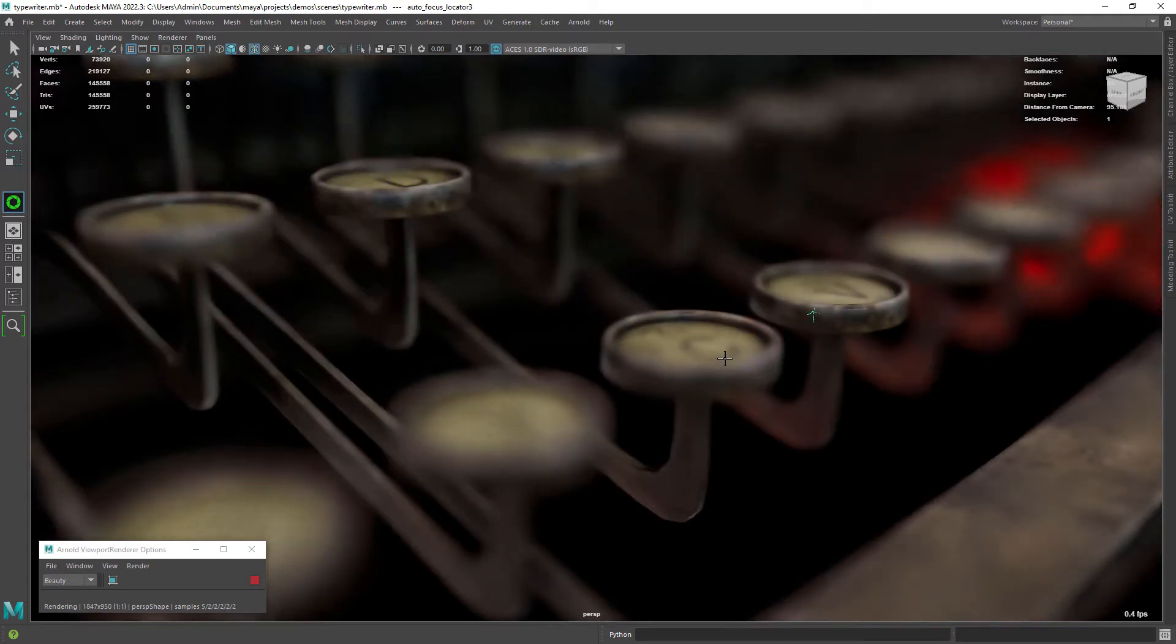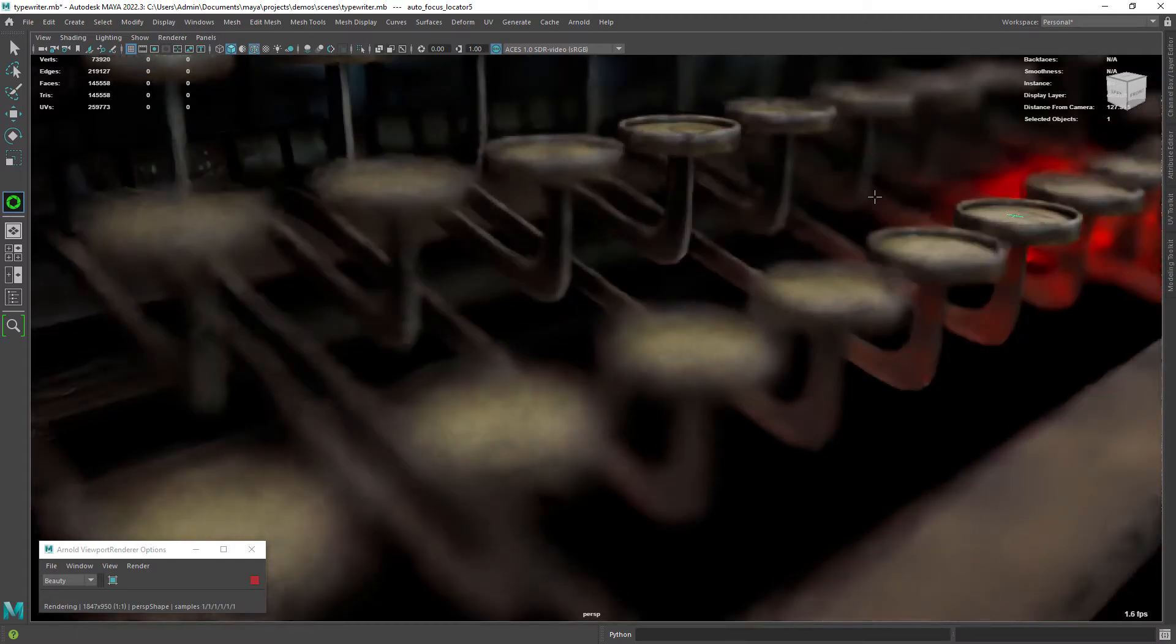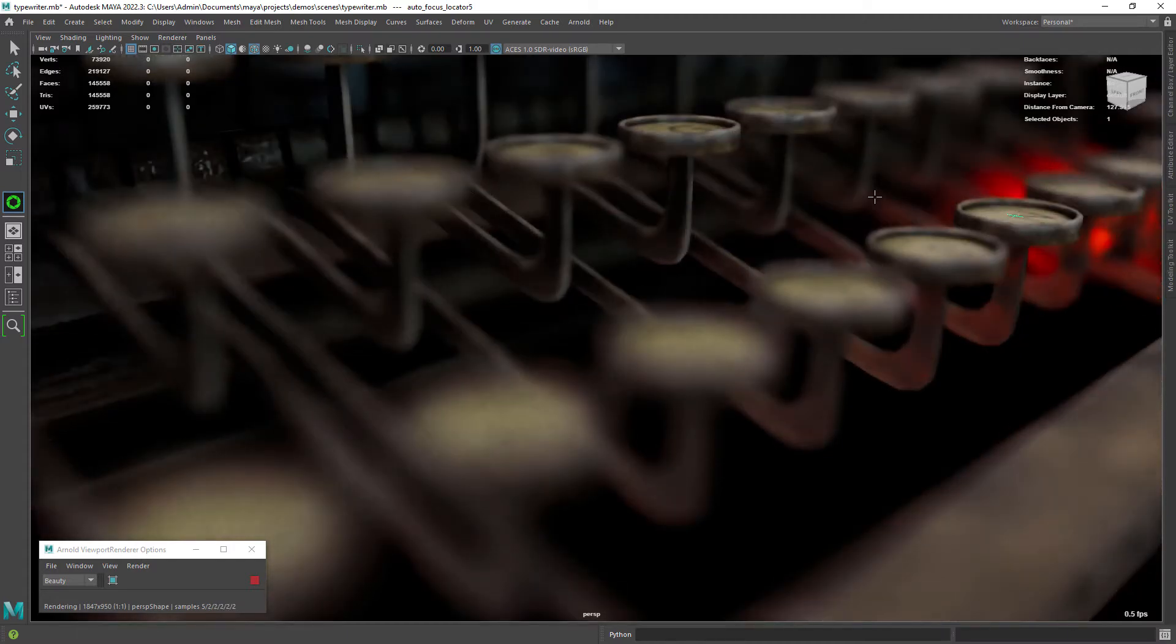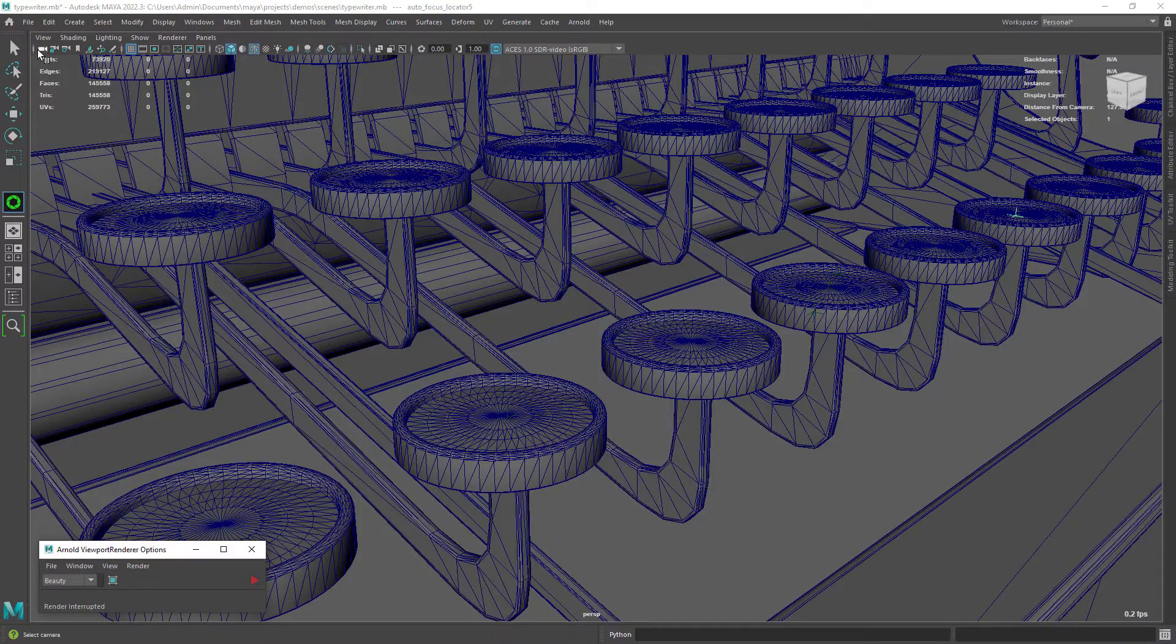When you finish using the tool, just click on the selection tool or any other tool to exit the autofocus tool and delete all the locators.